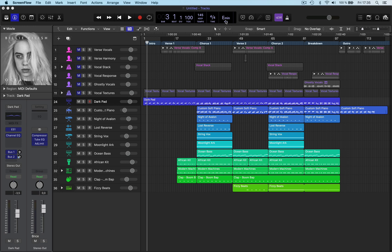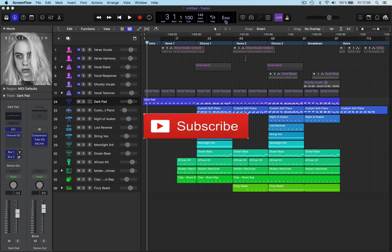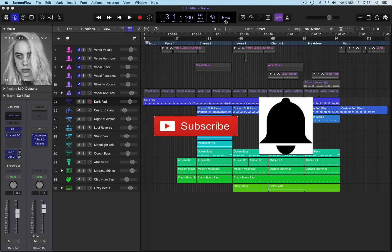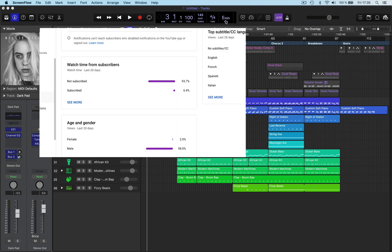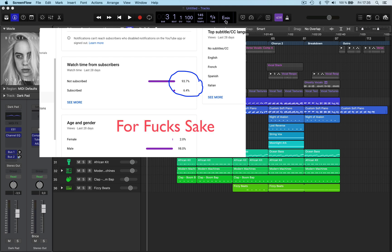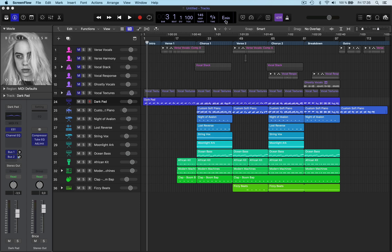Before I start, like, subscribe, don't forget to leave a comment, hit the notification bell. It's come to my attention that 93.7% of people watching my channel are not subscribed — just click the subscribe button. It does help grow the channel, and likes and comments will be appreciated. Thanks anyway, let's jump straight in.